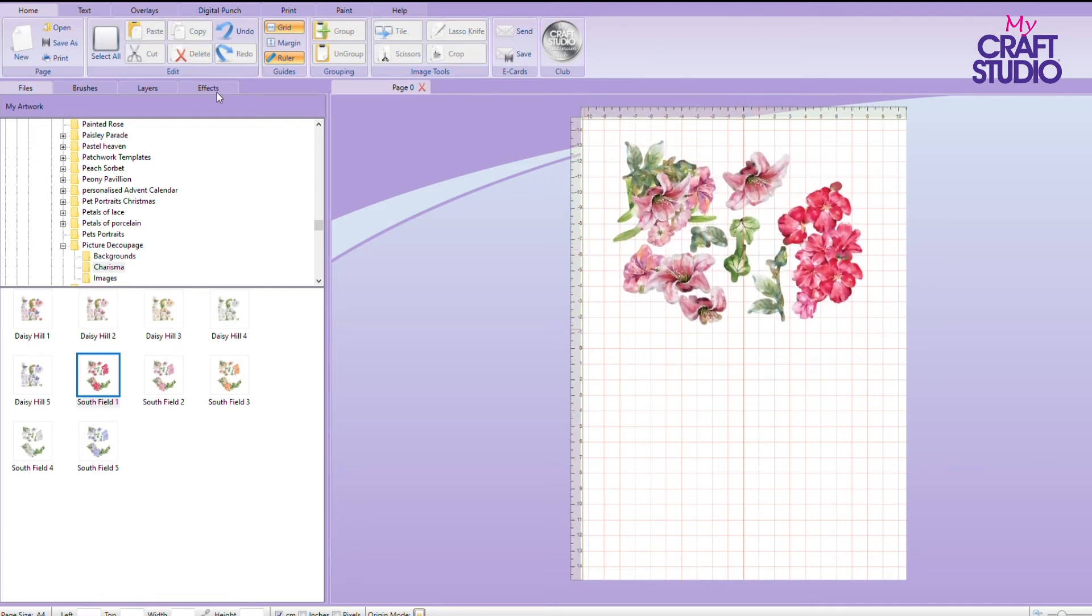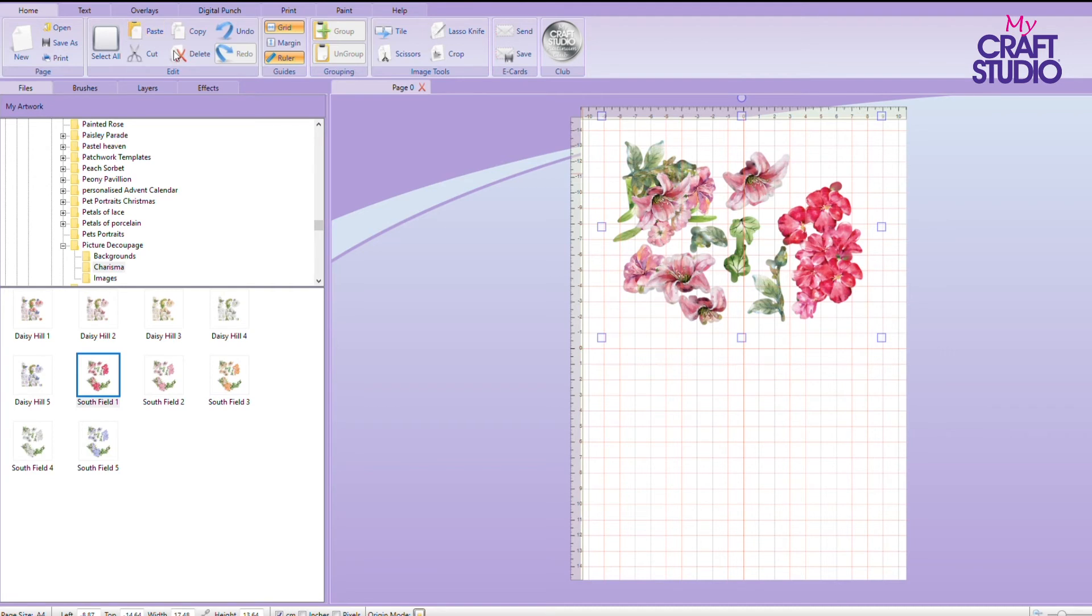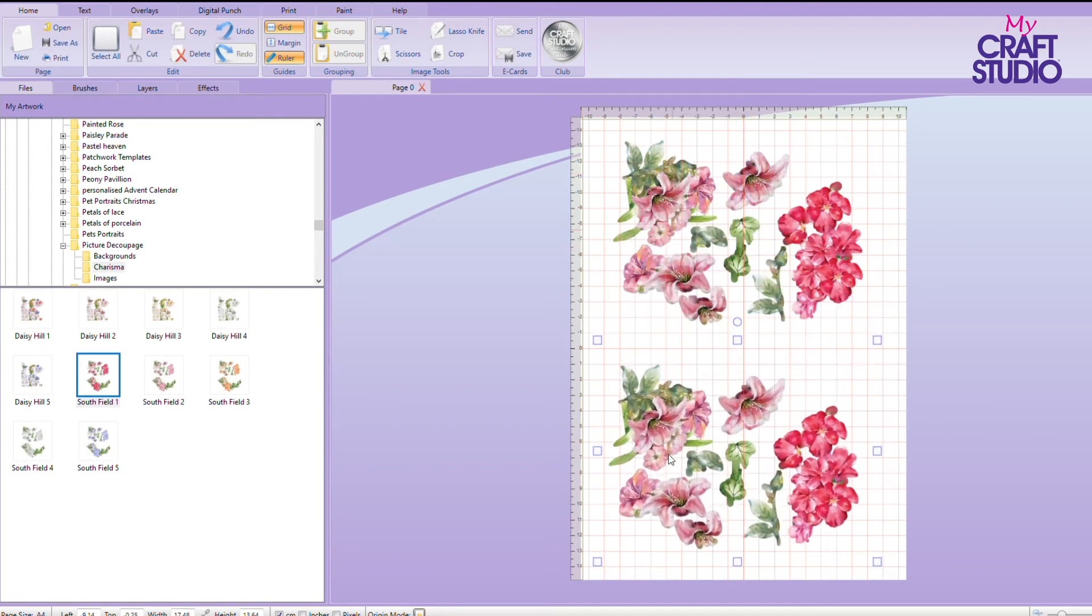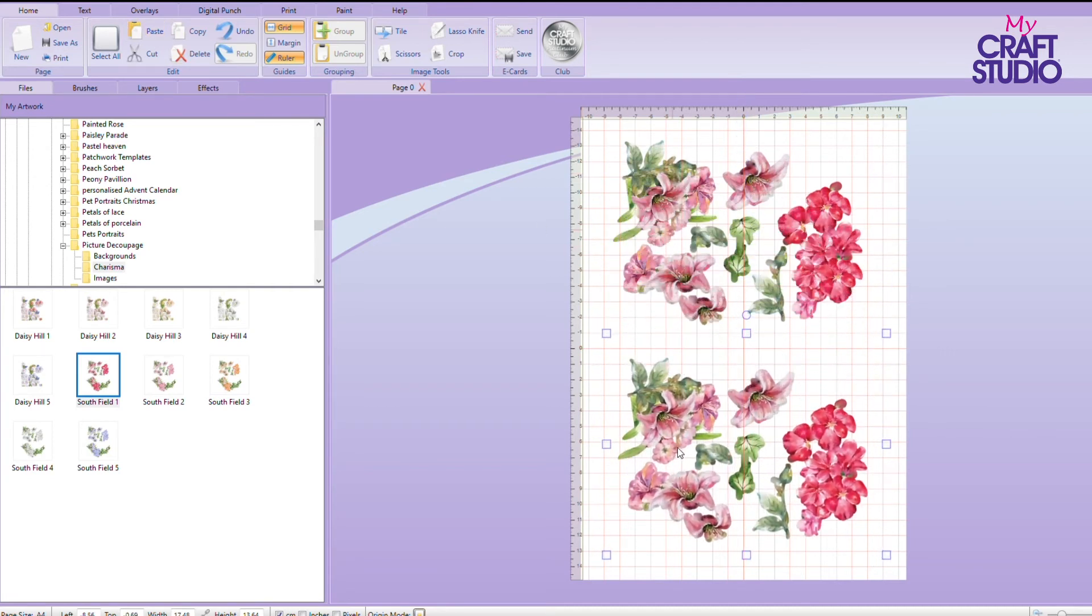I can then go to copy, highlight it, copy and paste. And that has created me a second sheet. So that means now I can save that as a file.